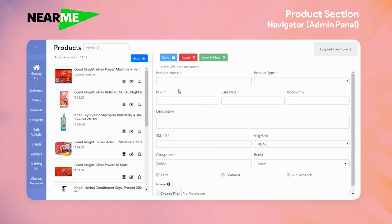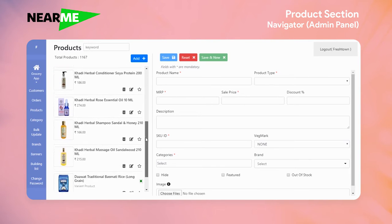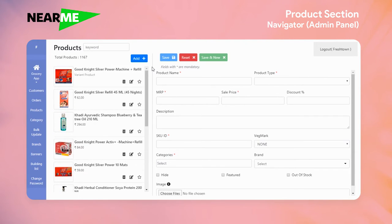Welcome to Varium Technologies. In this video, we will talk about the product section in the admin panel. In the product section, we have a list of products available. We have a form for product creation, and we will check the fields in the form.